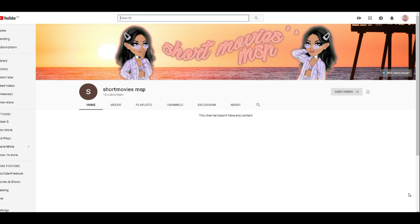Hi everyone, welcome back to my channel. If you don't know me, my name is Lauren. Make sure you subscribe because my channel is growing every single day and I'm always posting new content. Before we start this video, I'd just like to say please go and subscribe to Short Movies MSP — they are going to be releasing their first video today at 6pm UK time. I'll leave the link to their channel in the description below.